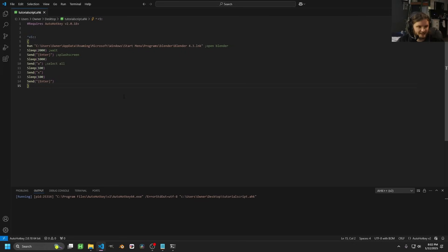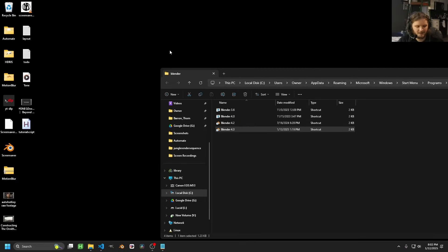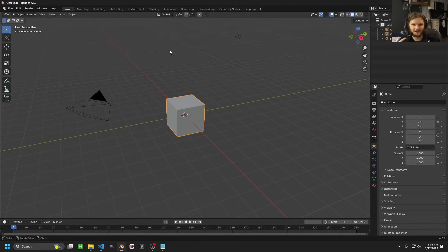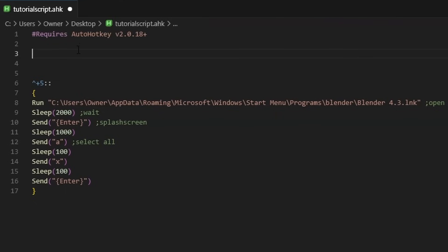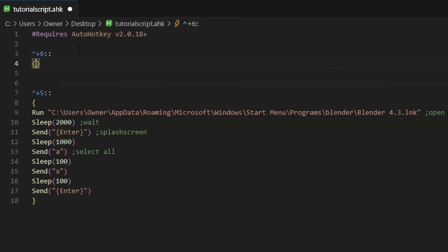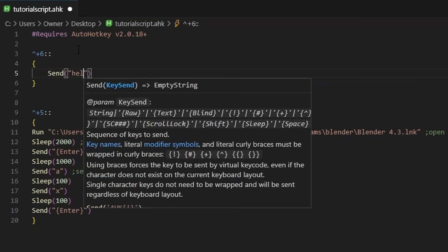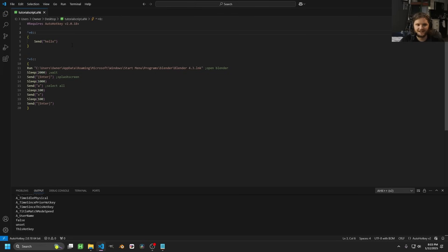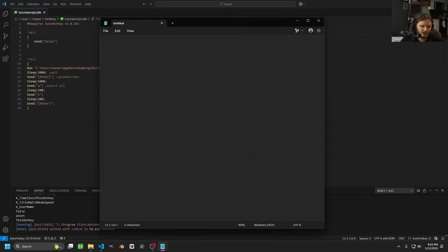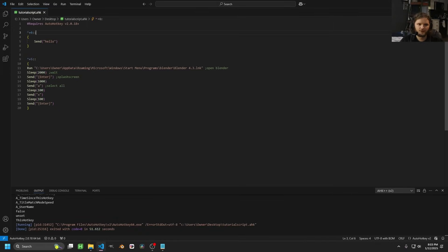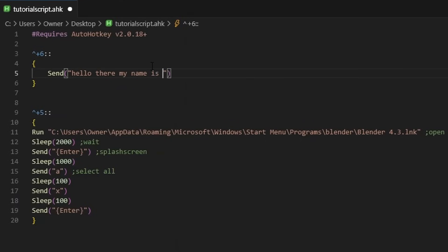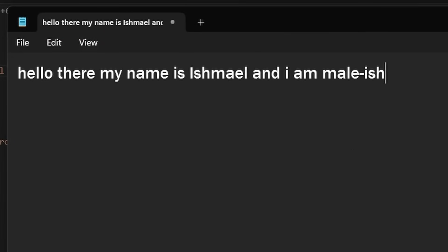So I run this and nothing happens — it doesn't open Blender, which makes sense because we haven't triggered the hotkey. I can minimize and be on my desktop. Now when I hit Control-Shift-5, it remembers that hotkey and automatically does all those things. In a single script, a single text file, you can do as many hotkeys as you want. So let's do Control-Shift-6 as well — it could just send some text. I'll put brackets and have it send the text 'hello.' Whenever I do Control-Shift-6, it will type this for me. This is very useful if it's a big piece of text.